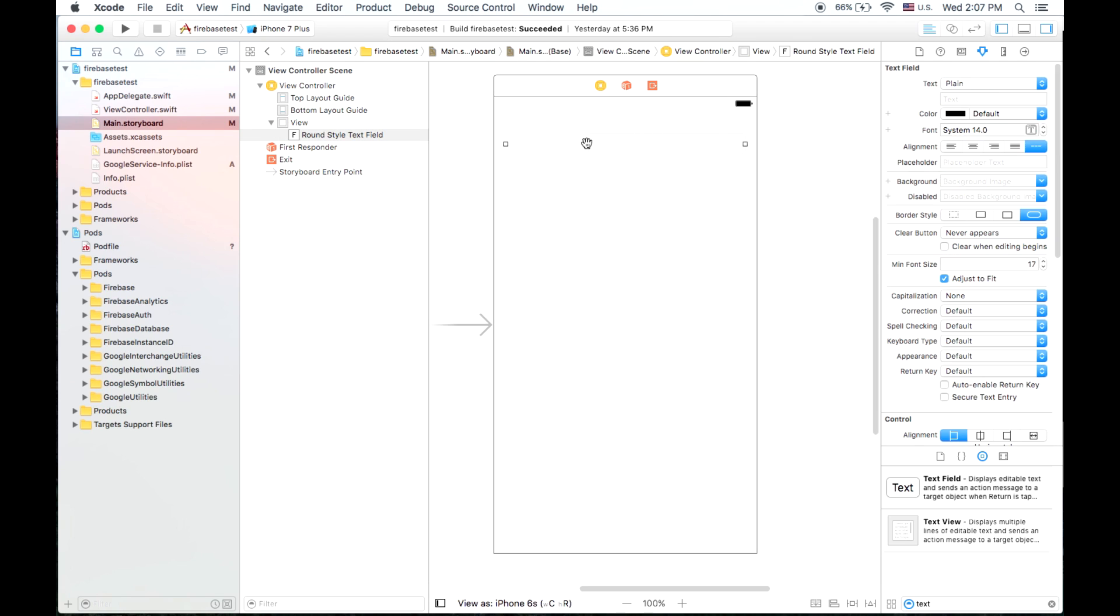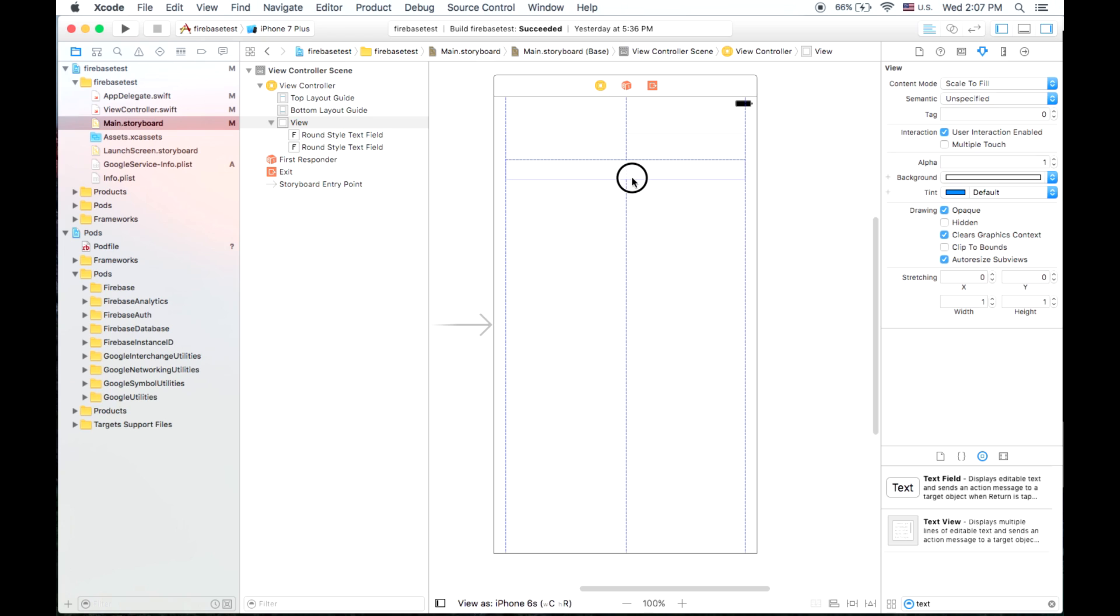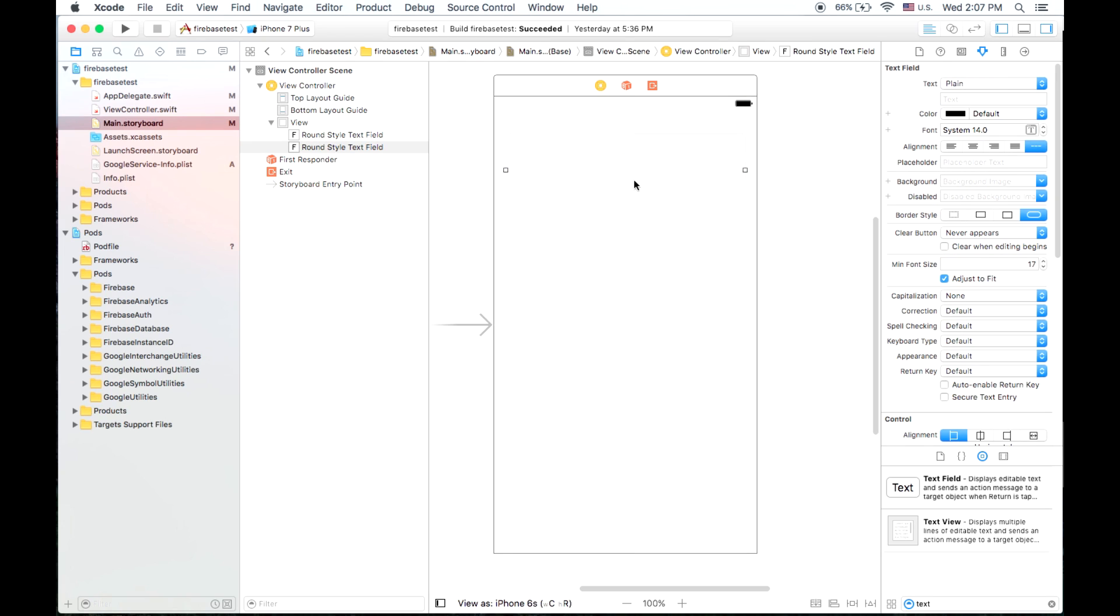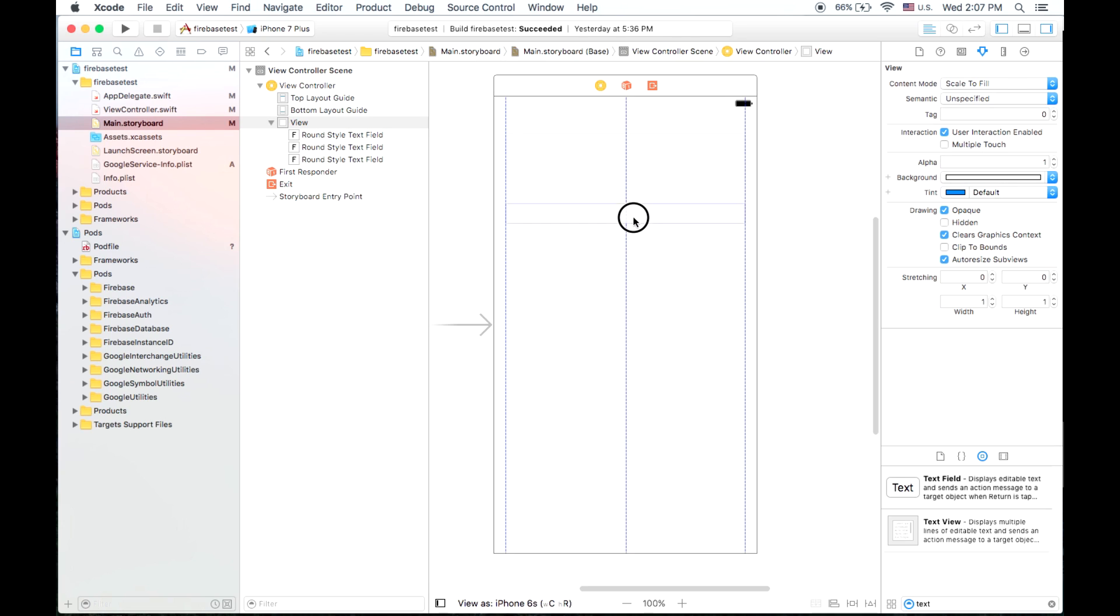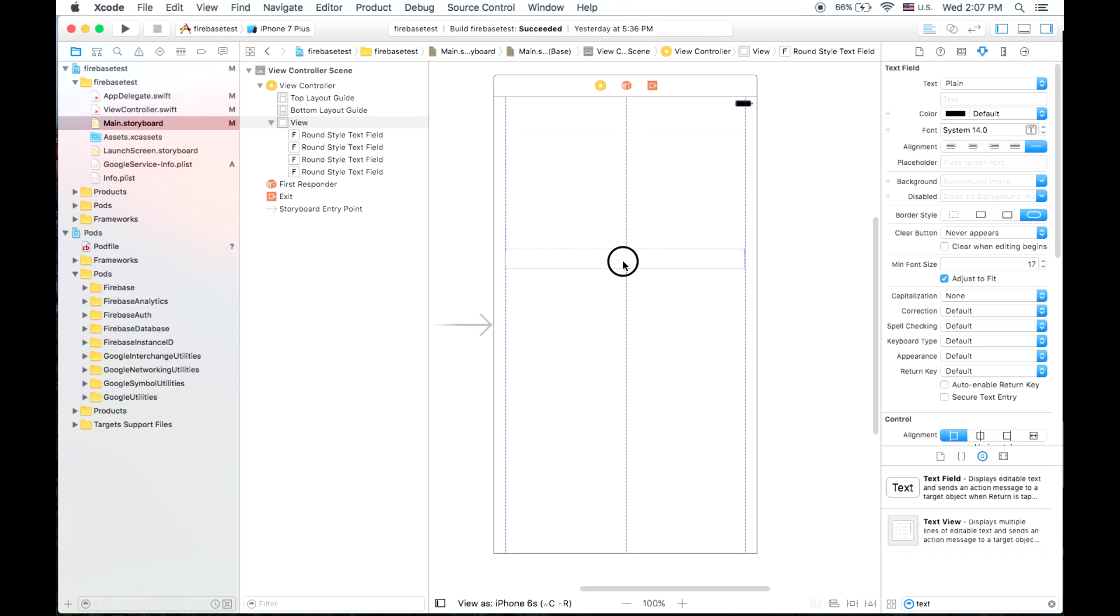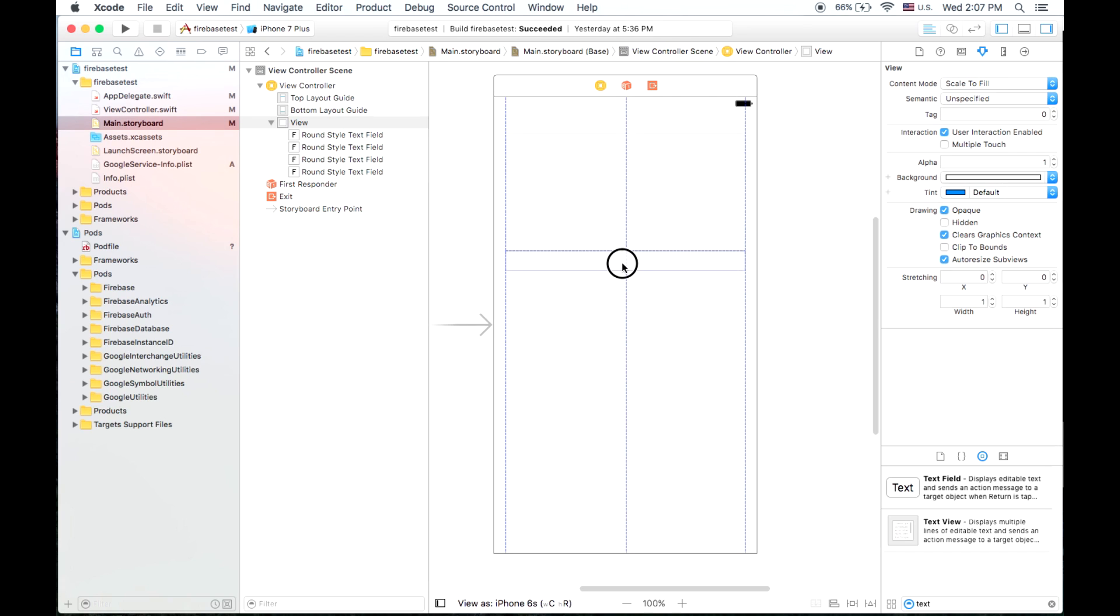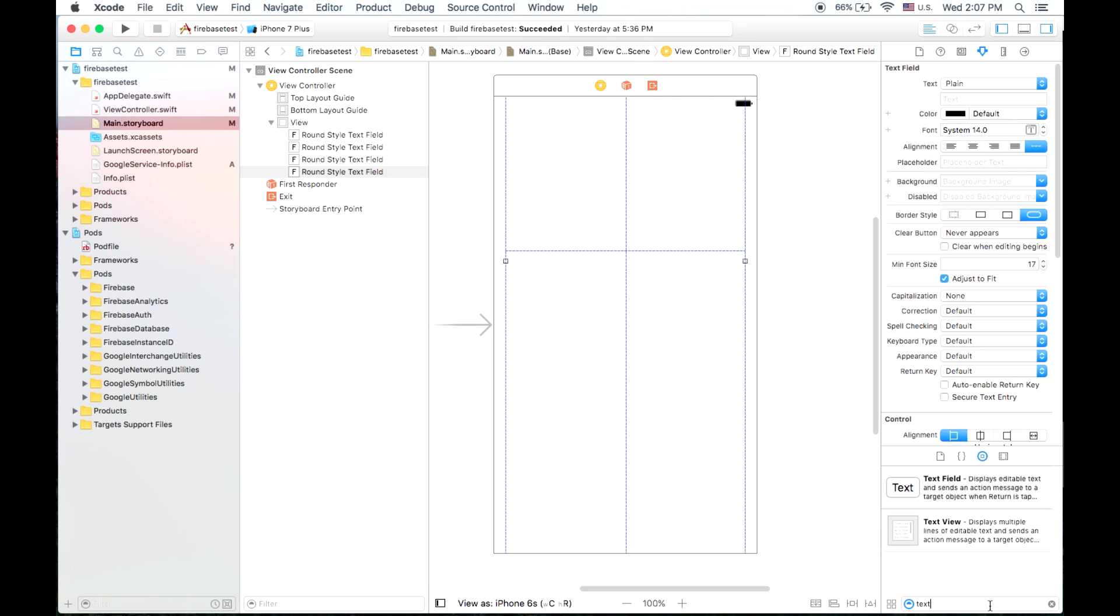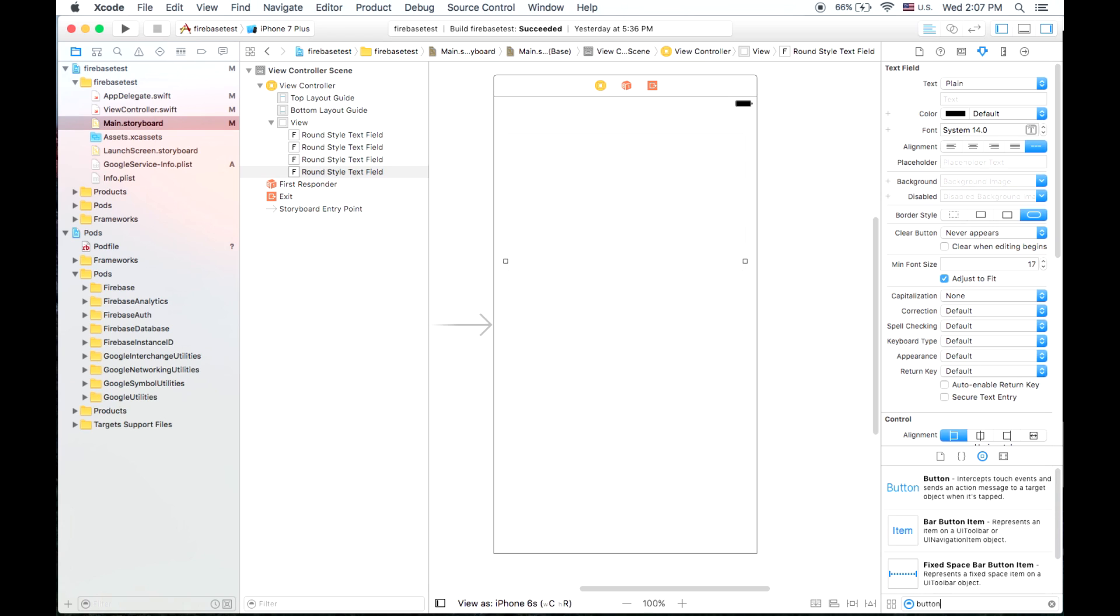Push command D to duplicate that text field, and then we're going to make two more of these by also pressing command D. And we're also going to place a button down.